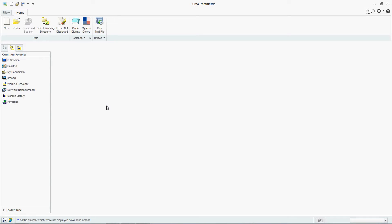Hello people, this is Prasad Jado and you are watching Prasad Jado. Today we are going to learn how to set texturing, visualization, and transparency in a Creo model.